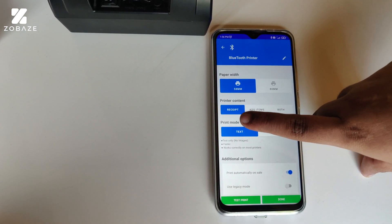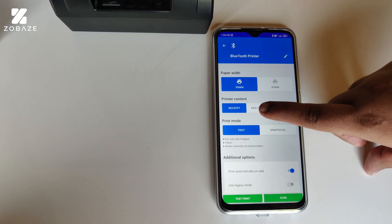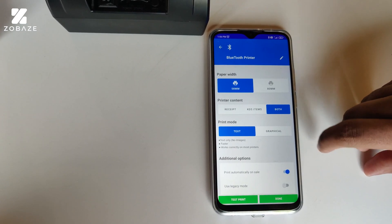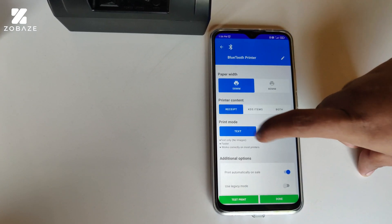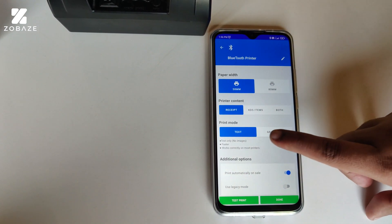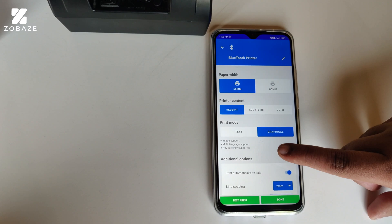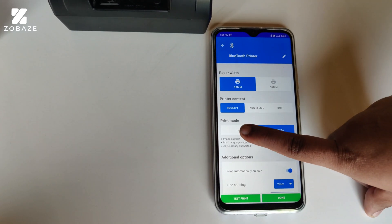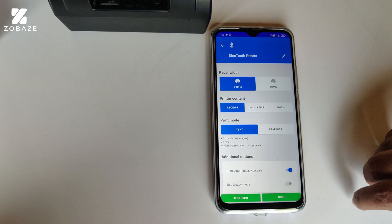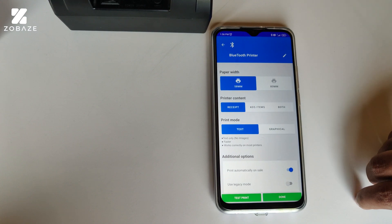After that, we have the printer content. We have Receipt, KDS, Item, and Both. We are going for Receipt. Next, we have the print mode. We have Text and Graphical. In text mode, it'll be easier and faster printing, but we won't be able to print logos. Whereas in graphical printing, we'll be able to print the logo. In this, we're going to go for the text mode.